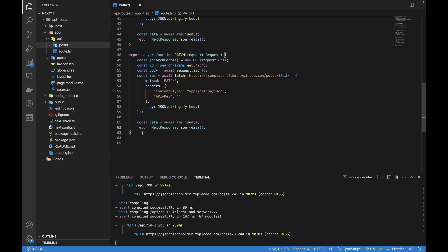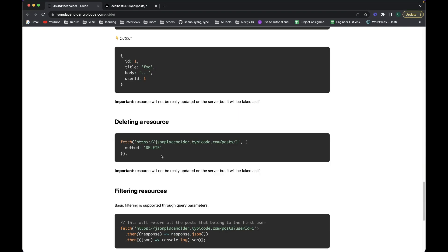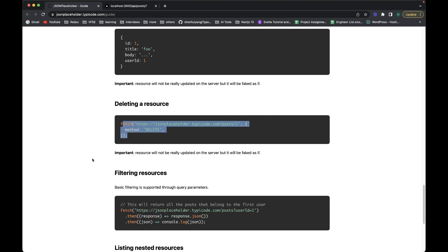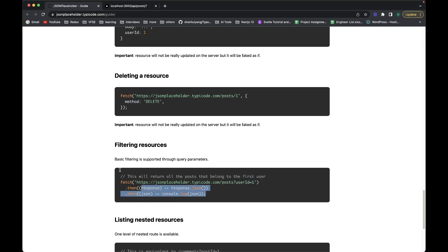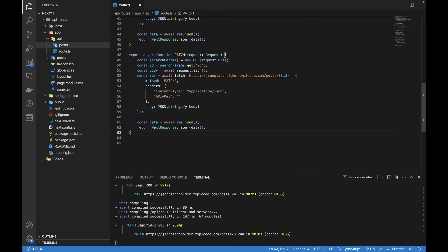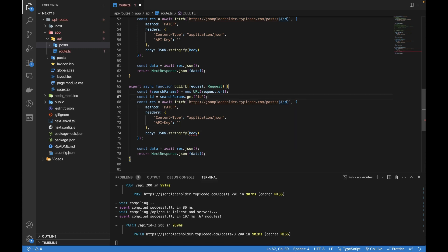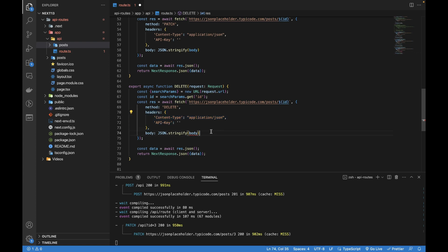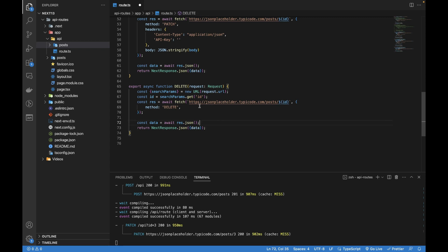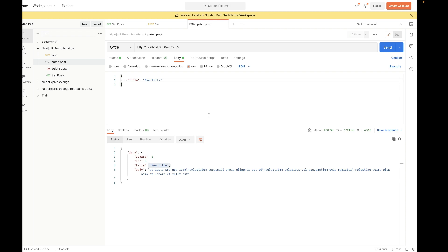Our PATCH API call is working fine. Now lastly we need the DELETE. Patching and deleting won't actually update the server but it's faked as if it did. This is how we call the DELETE — it probably won't return anything based on the documentation. Let me copy this and change it to DELETE. I need the ID to identify which object to delete, so I'll keep the ID and change the method to DELETE. For the delete I don't need headers or a body — only the method, as per their documentation.